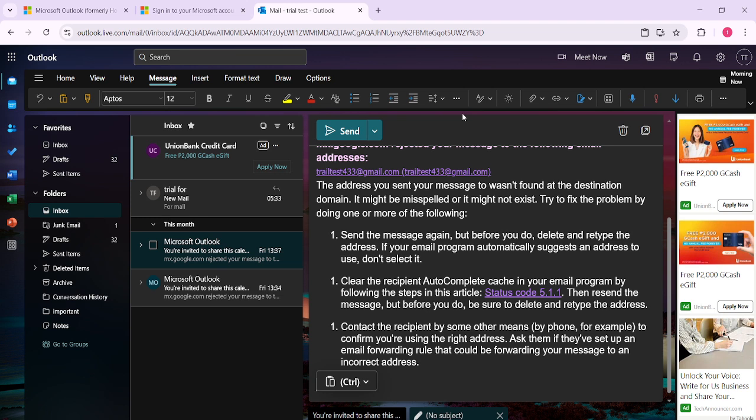And just like that, you're all set to enhance your email productivity in Microsoft Outlook. Master this approach, and feel empowered to manage your communications more effectively than ever before. Thank you for tuning in, and I hope this guide helps streamline your Outlook experience.